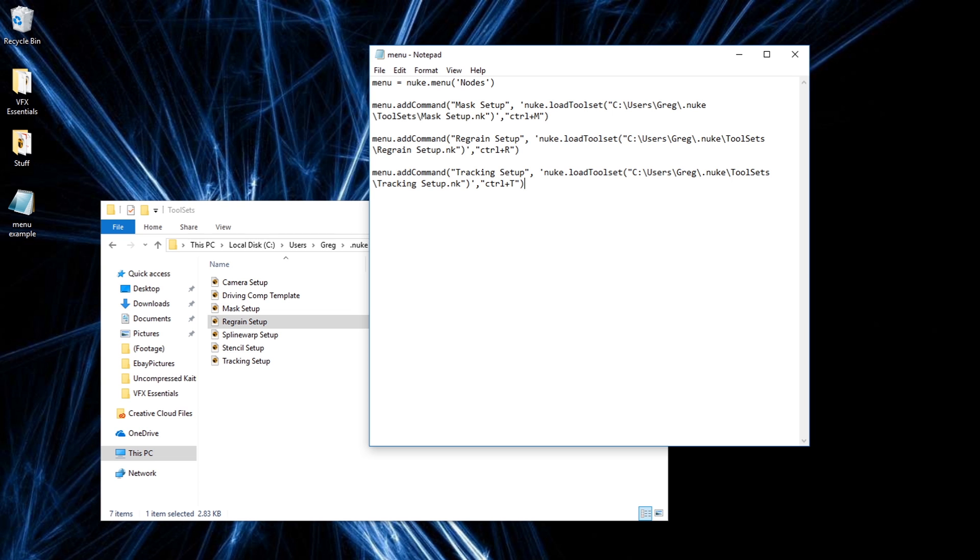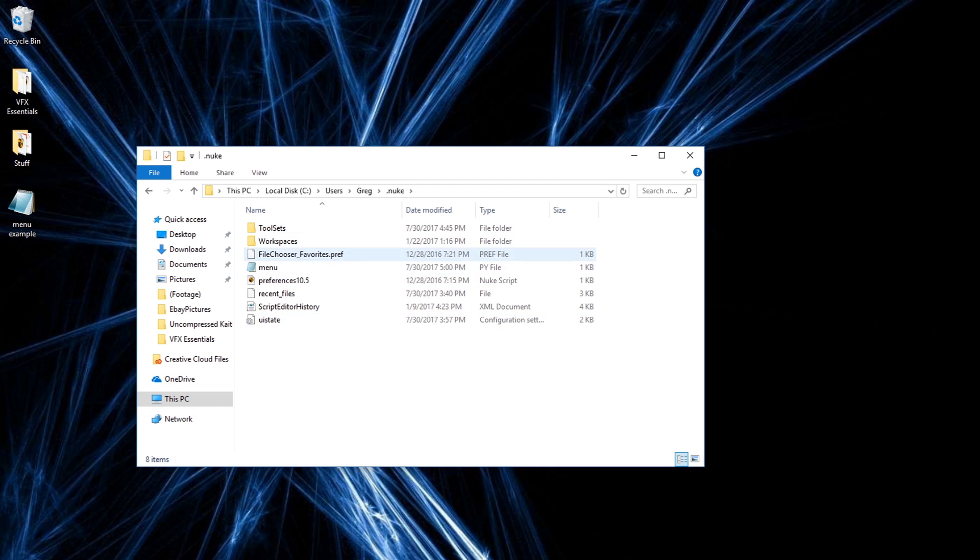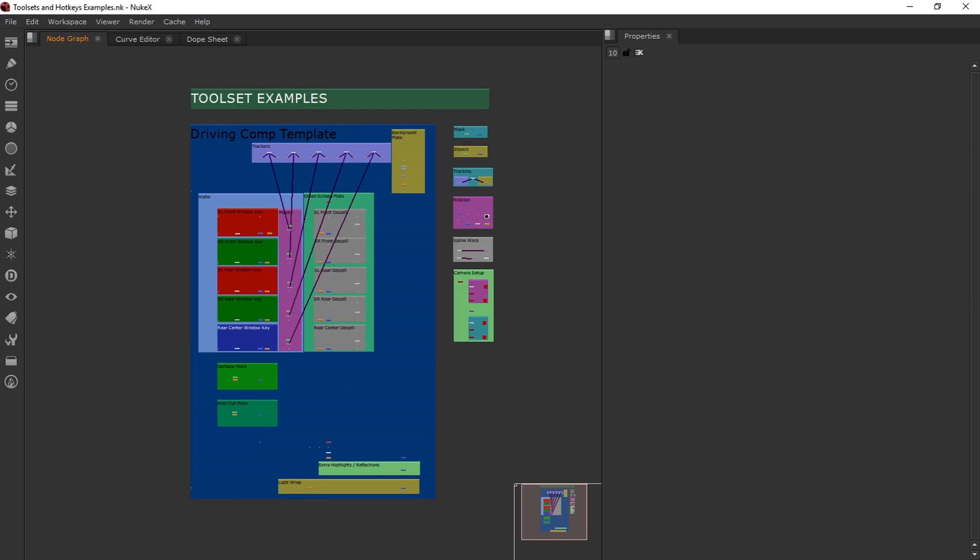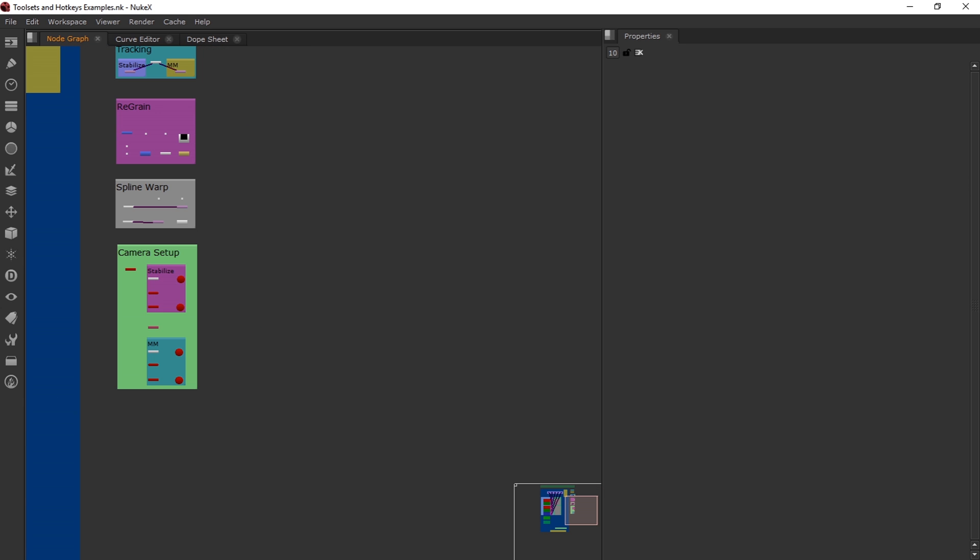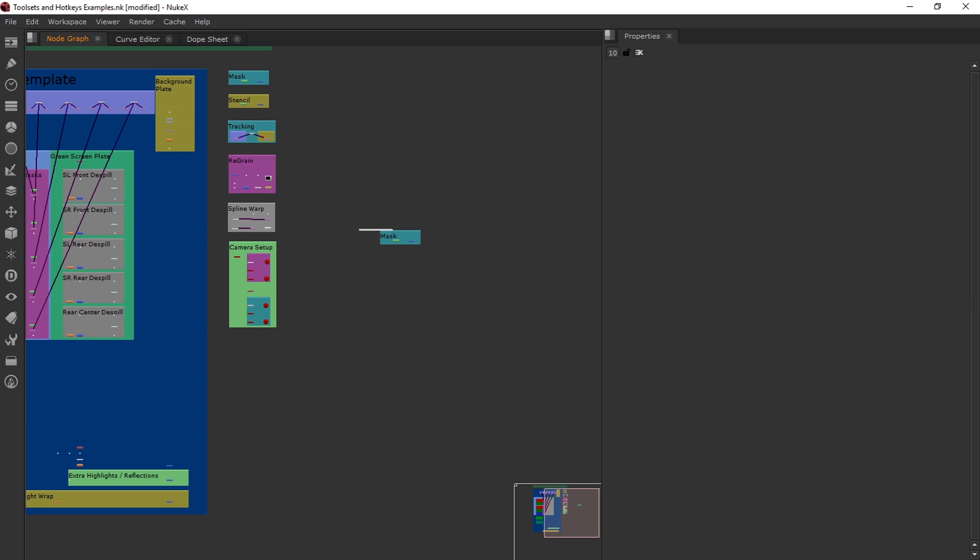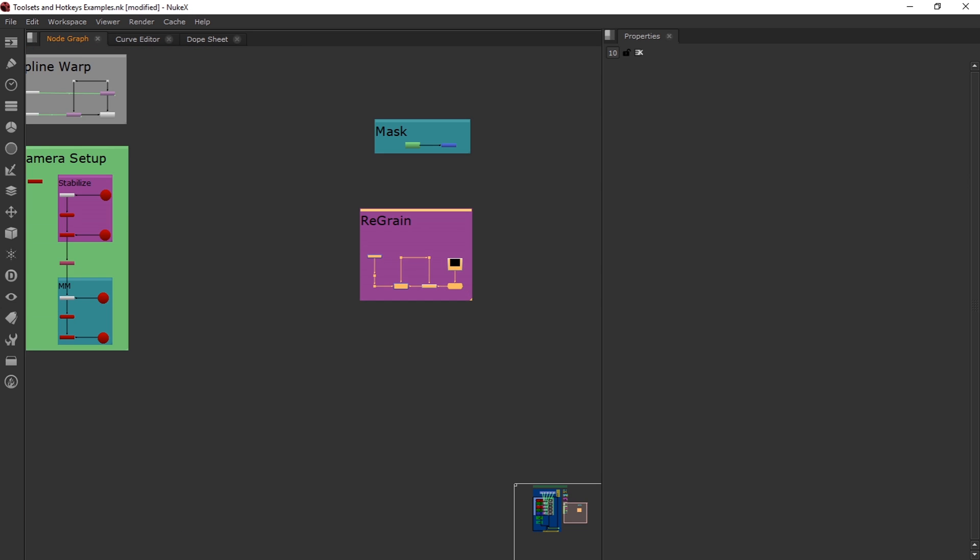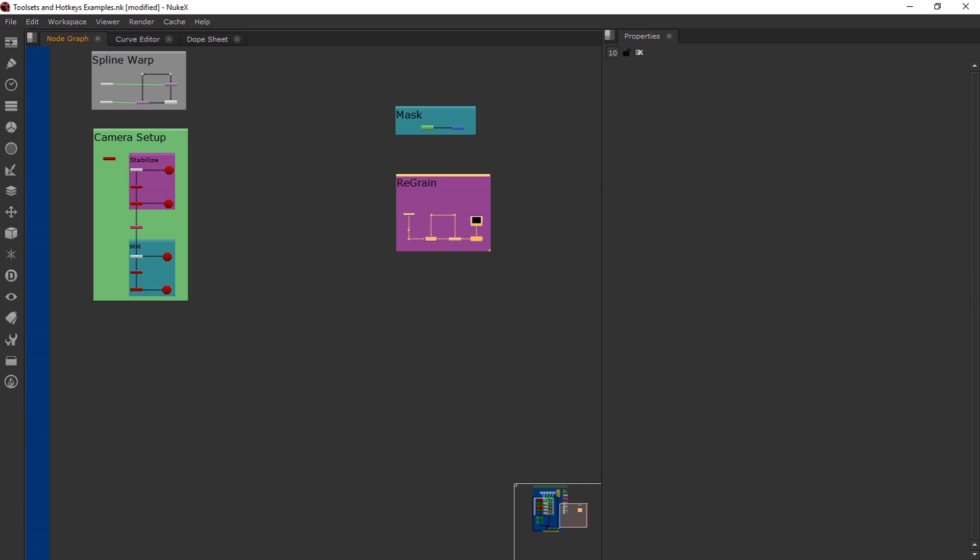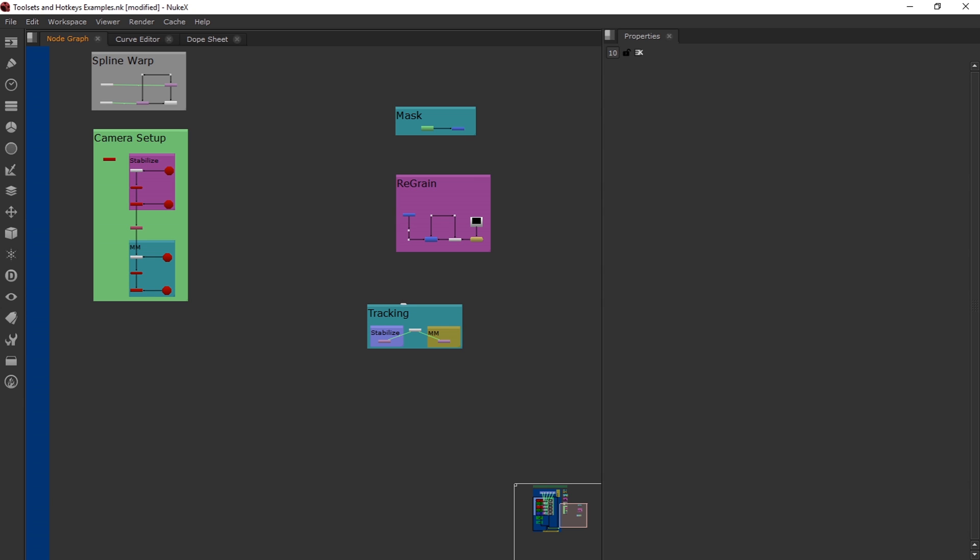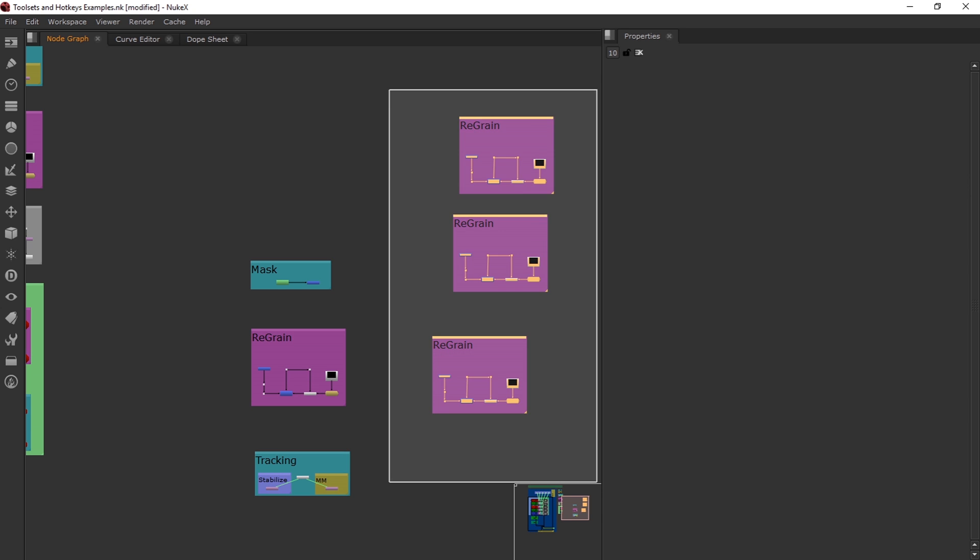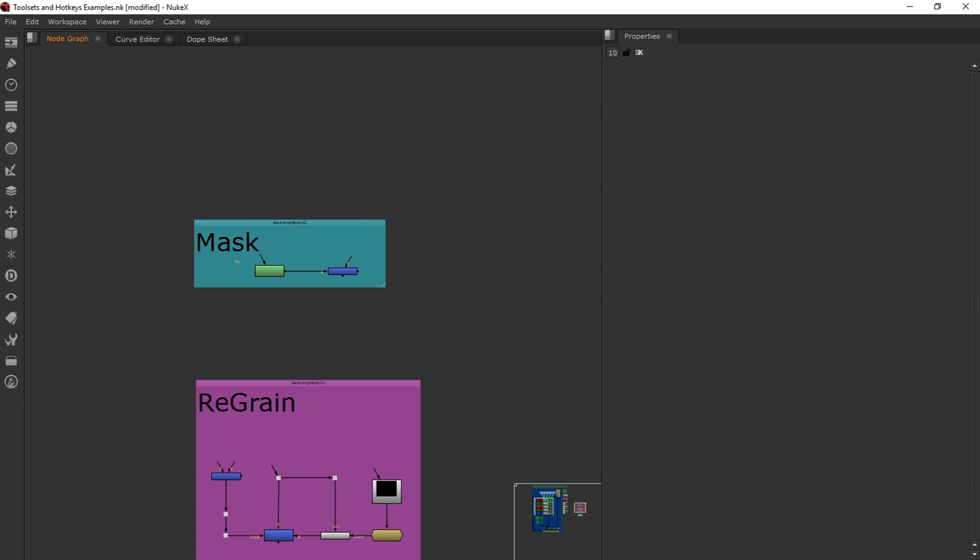And I will jump back into Nuke. And if we go over here, I'll hit my command and there's my mask setup. Let's try control R. There's my regrain setup. And let's try control T. And there's my tracking setup. Now, if you could jump back into Nuke and you try your hotkeys and it doesn't work, all that really means is you just need to restart your Nuke and then reopen it and then try your hotkey again. And it should work.